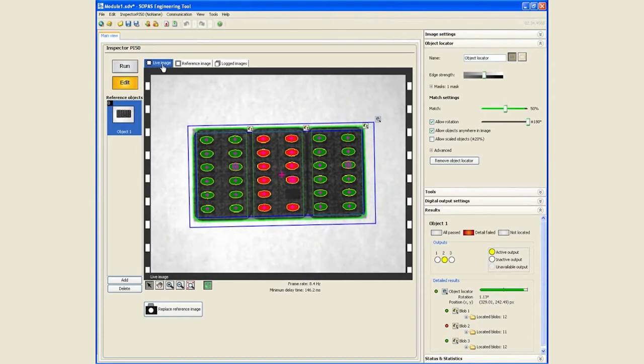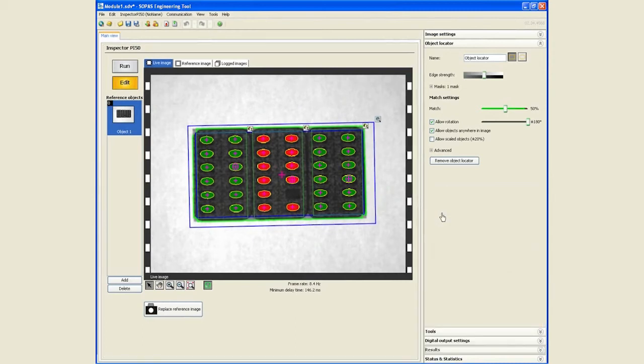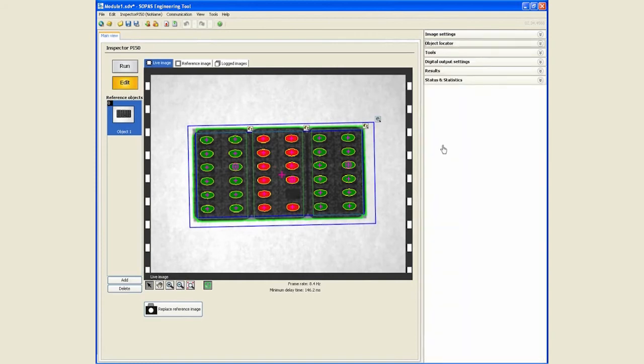You can also communicate the blob count number as well as all the position and area information for each of the blobs, for up to 16 blobs for each of them, via Ethernet or Ethernet IP. However, this subject is going to be covered in a separate video that has to do with communicating data via Ethernet.